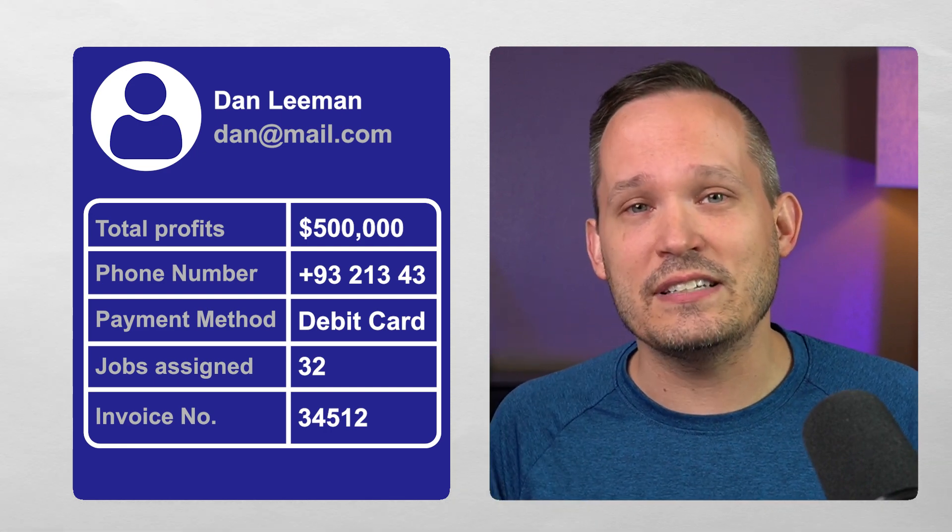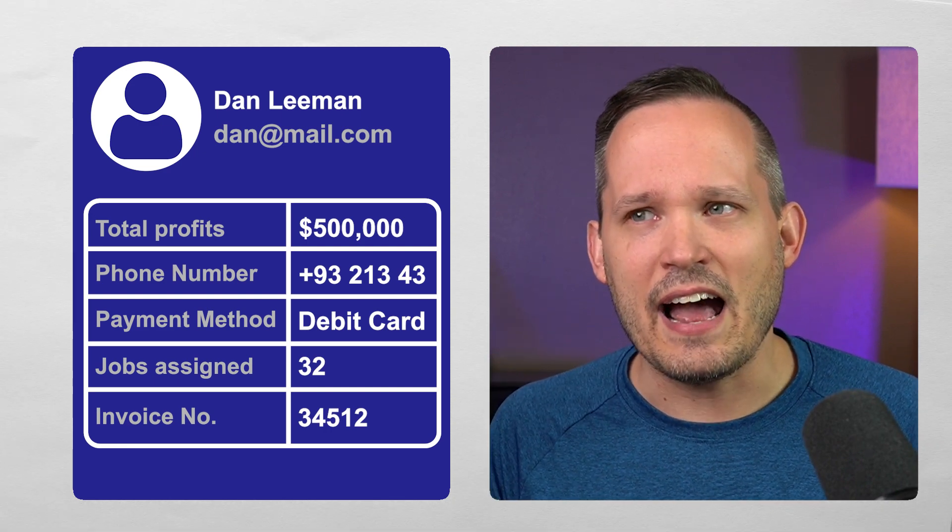But guess what? Adding a note isn't structured data. You can't report on it. You can't trigger an automation on it. It's just sitting there as extra data that's just going to get lost inside of your notes. So this is a huge feature missing from Housecall Pro.